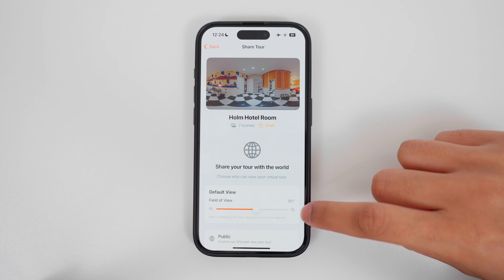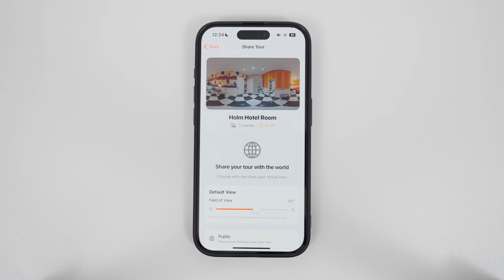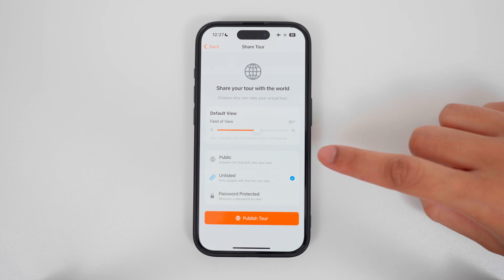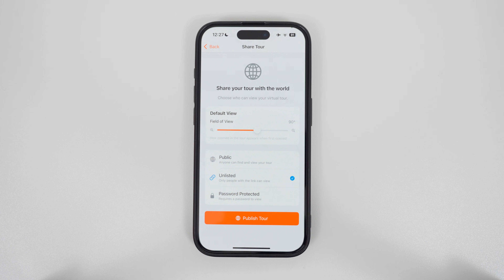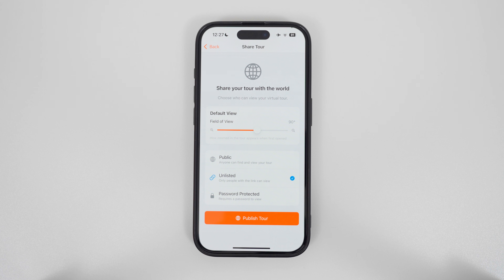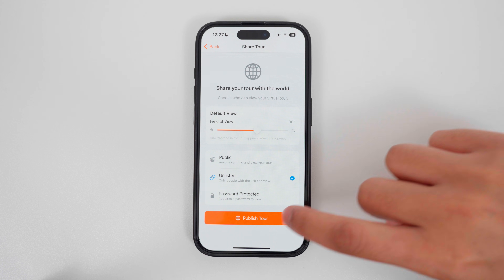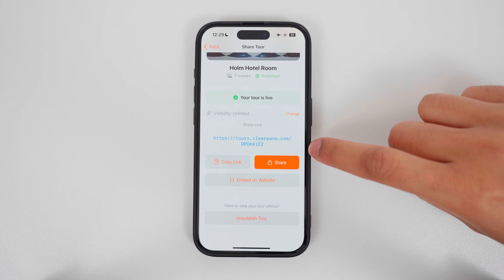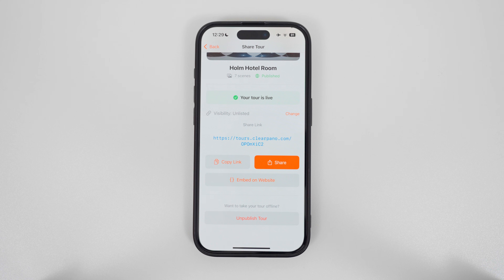Here you can choose how zoomed in or zoomed out you want your tour to be — the default field of view is fine. There are three types of tours: a public tour, which is discoverable by search engines and available to everyone; an unlisted tour, available only to those with a direct link; and a password protected tour, where the user must enter a password to see it. Select the option you prefer and tap publish tour. Here is your unique link to the tour, and you can copy the link to send it to users.